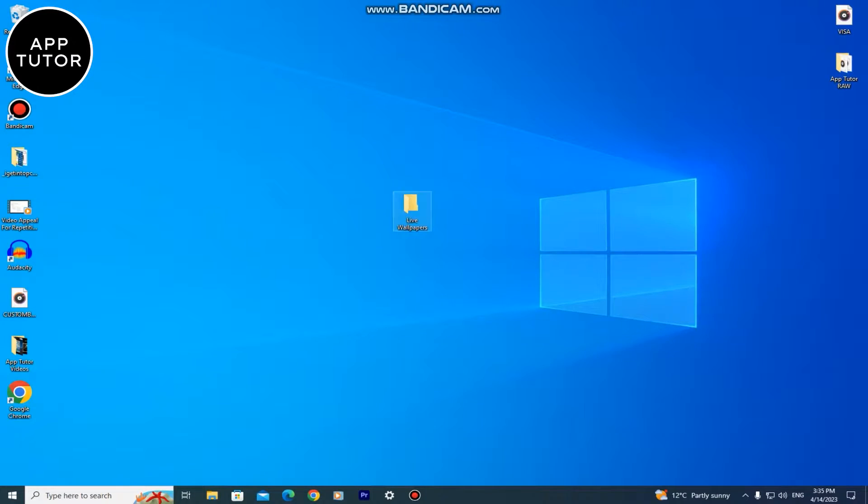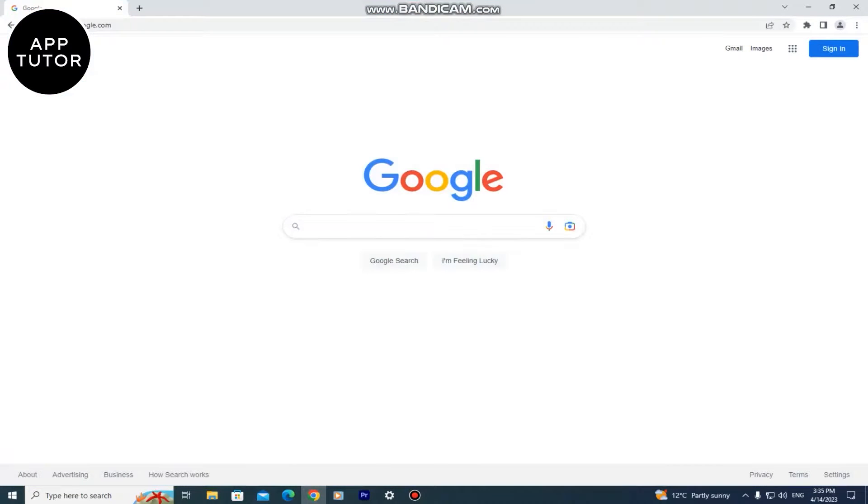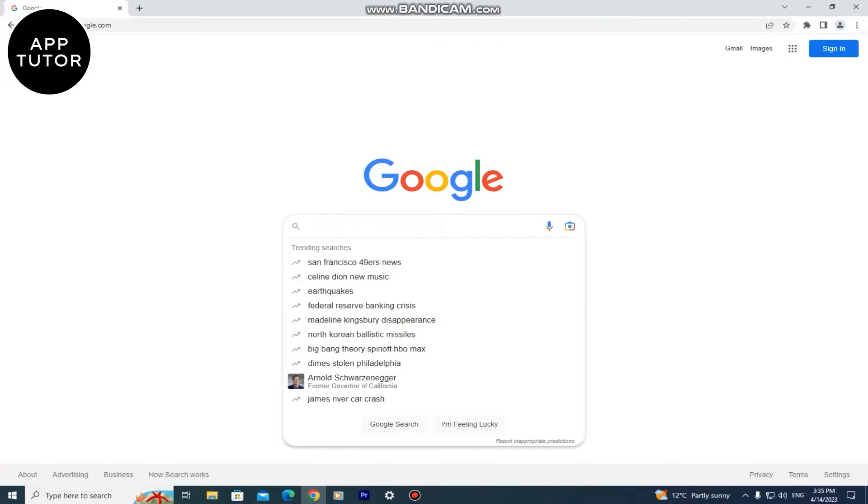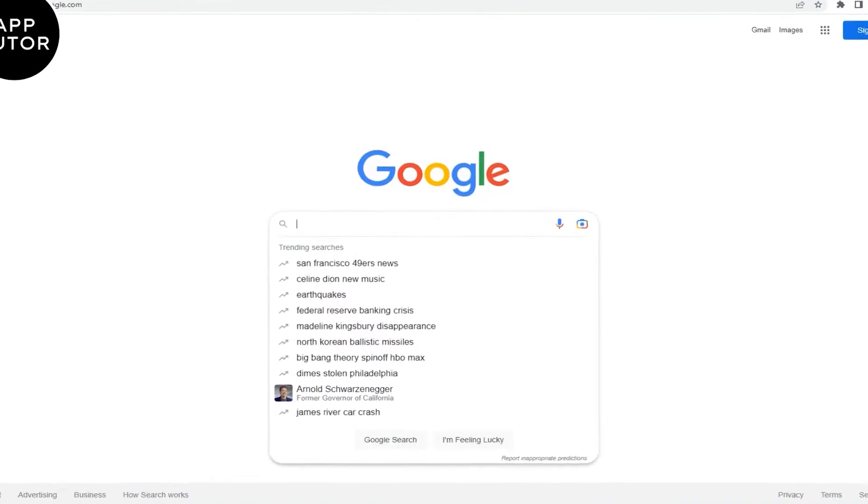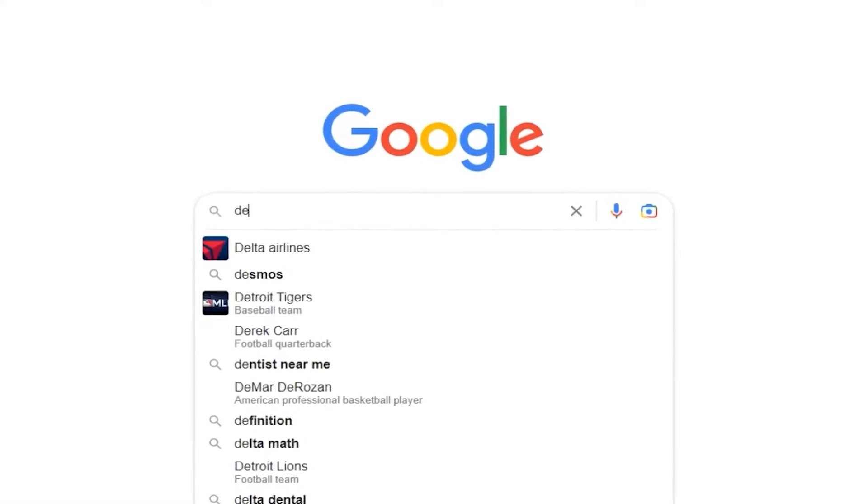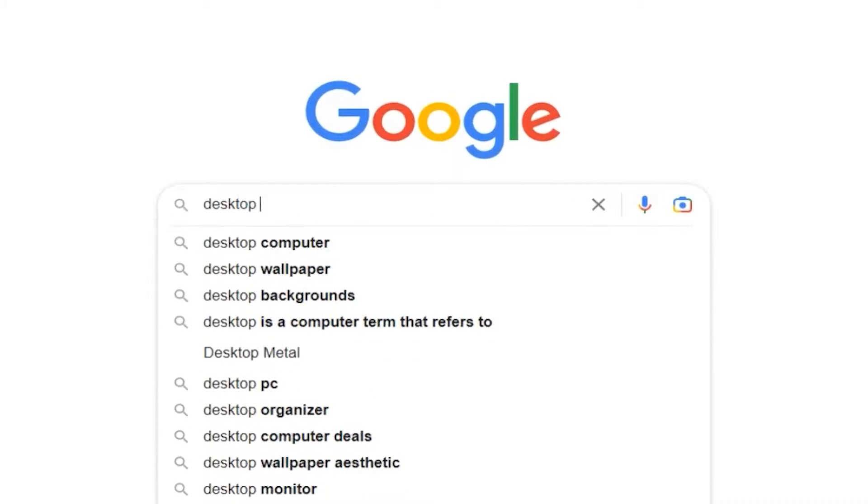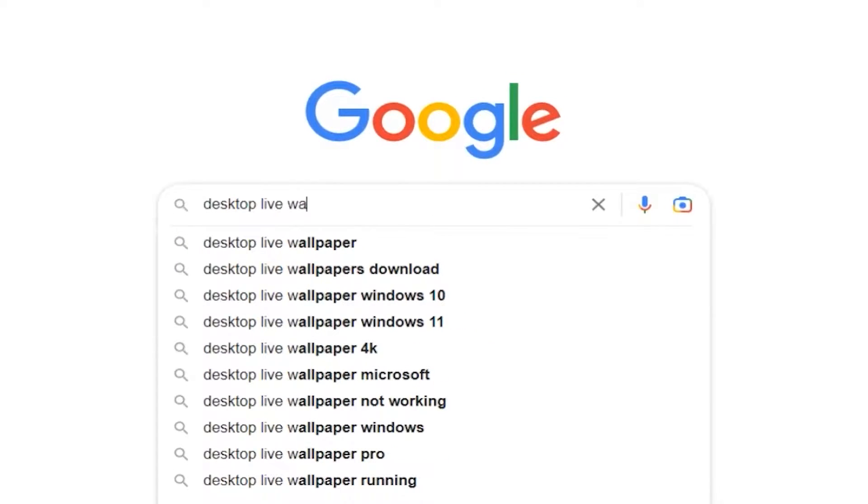The next step is to open any web browser on your PC and go to google.com. In Google you need to type desktop live wallpapers.